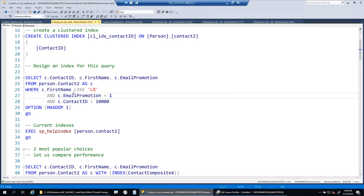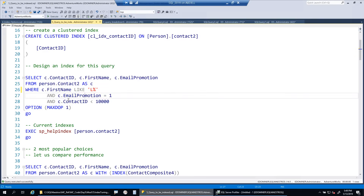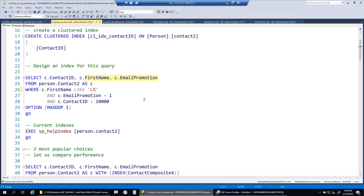Can I seek on first_name and email_promotion? For first_name LIKE 'L%' - yes, I can seek on it. If it were '%L' then I would not be able to seek, but 'L%' is seekable. For email_promotion equals 1 - yes, I can seek on that too. So I can actually seek on both first_name and email_promotion. Since contact_id is already included by default, I'm left with these two columns as my index key candidates.